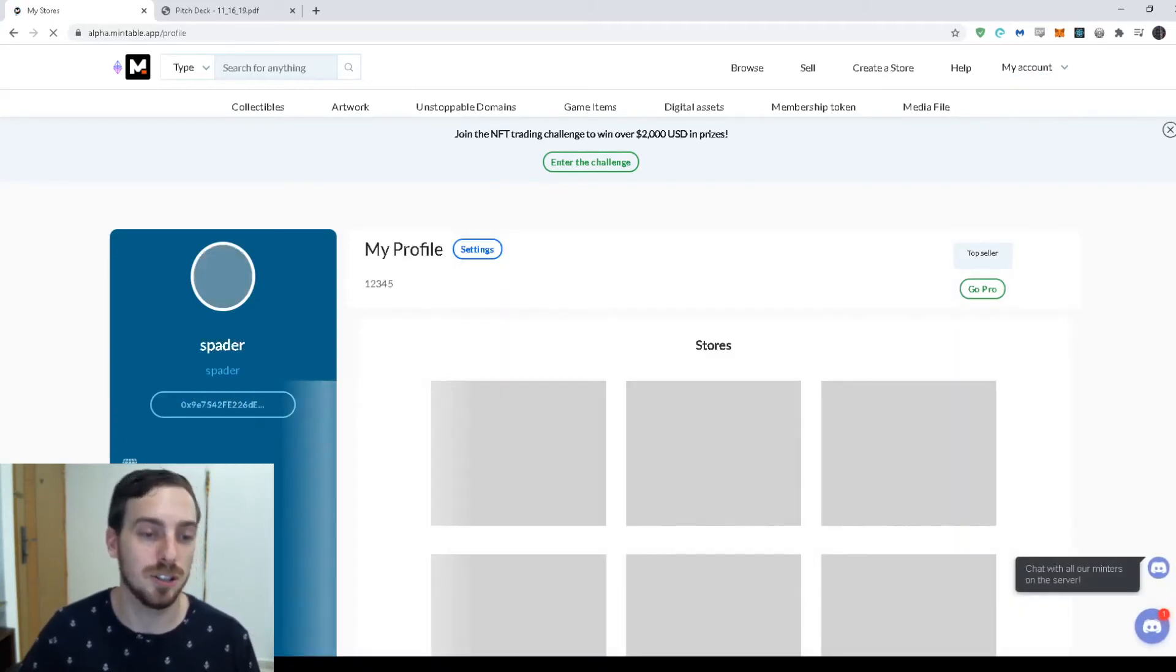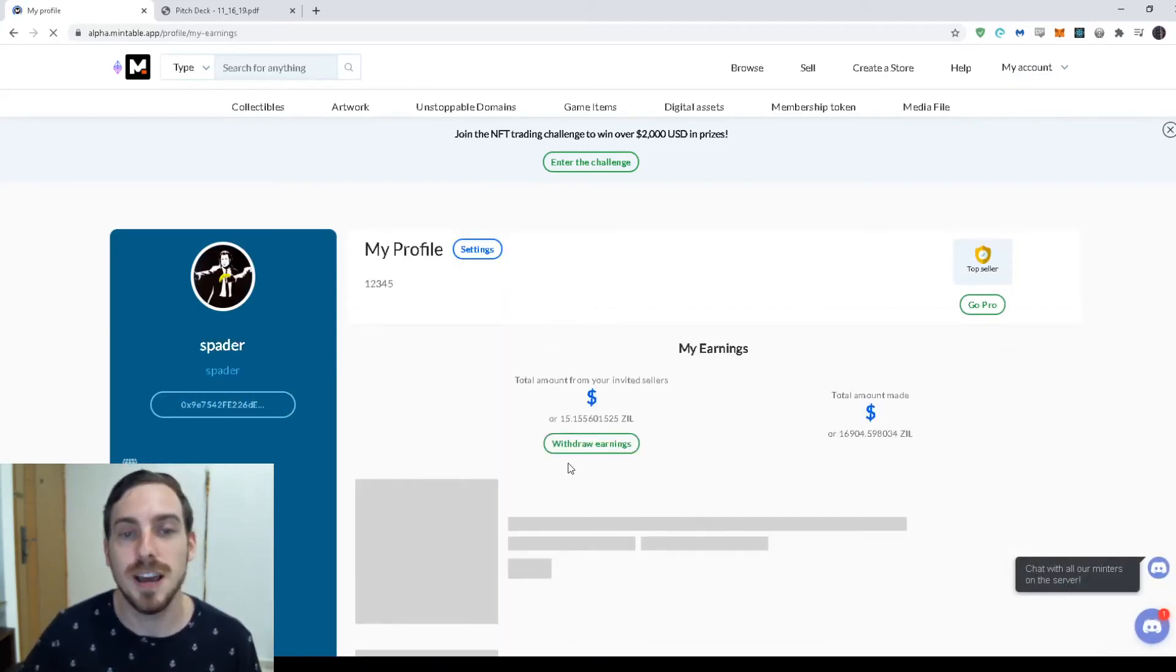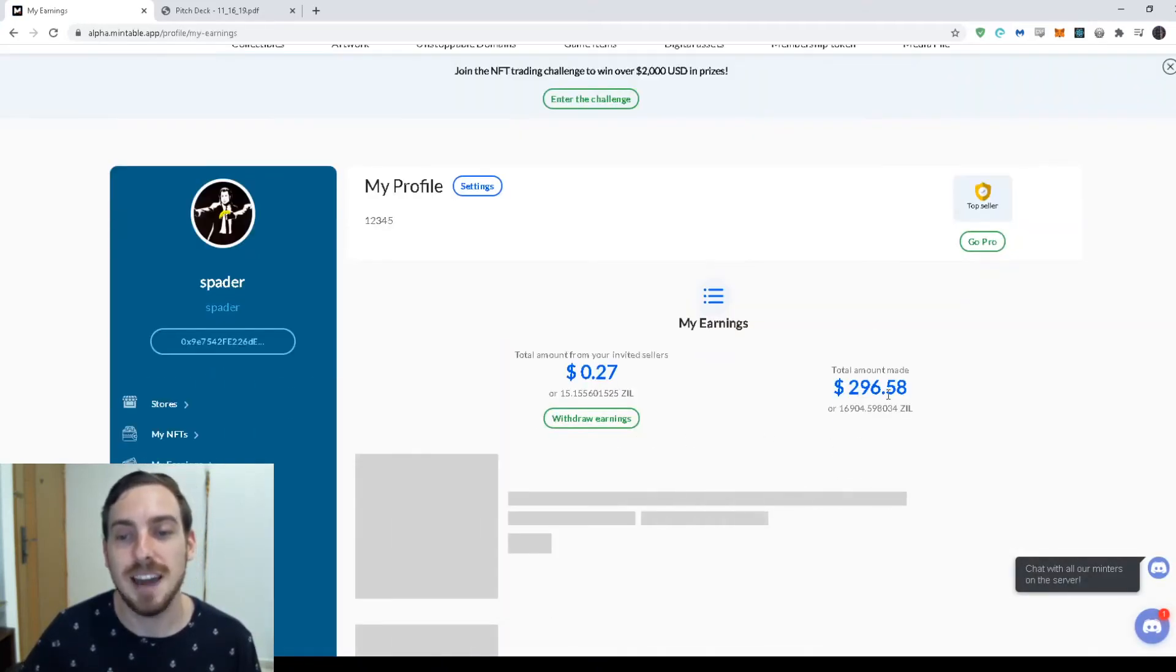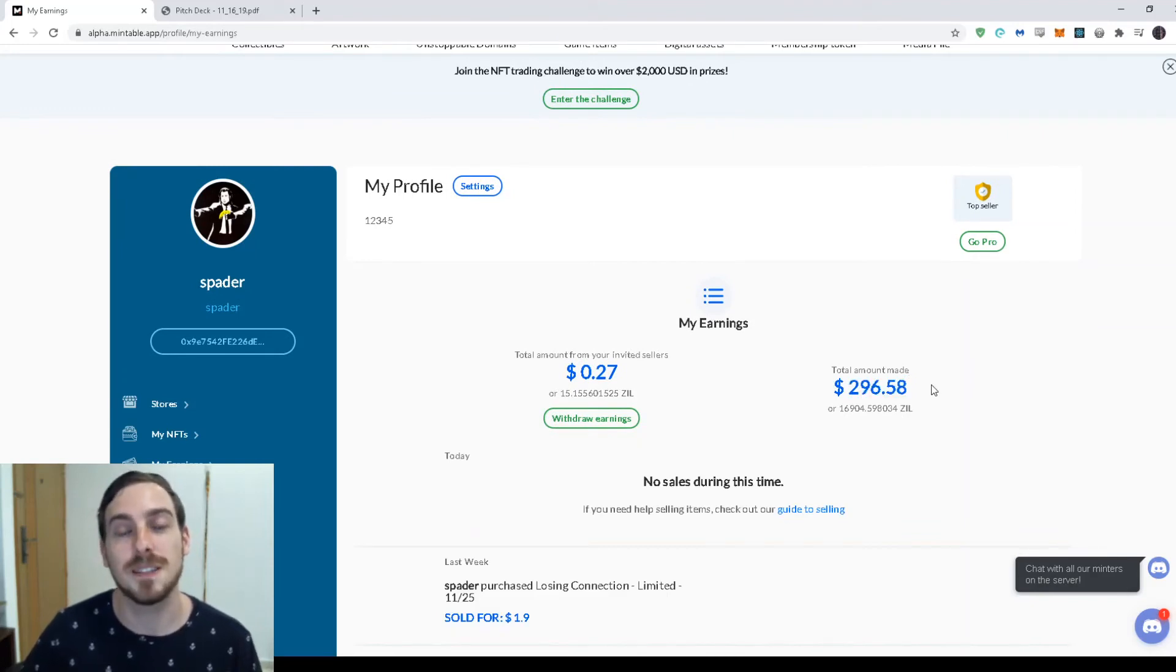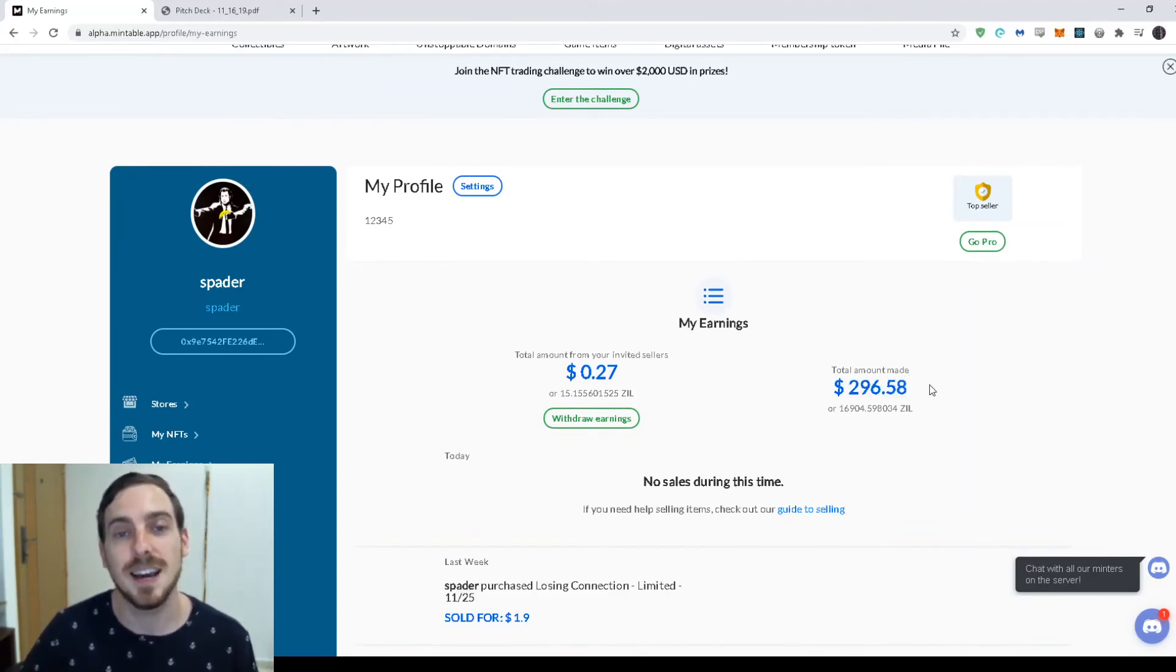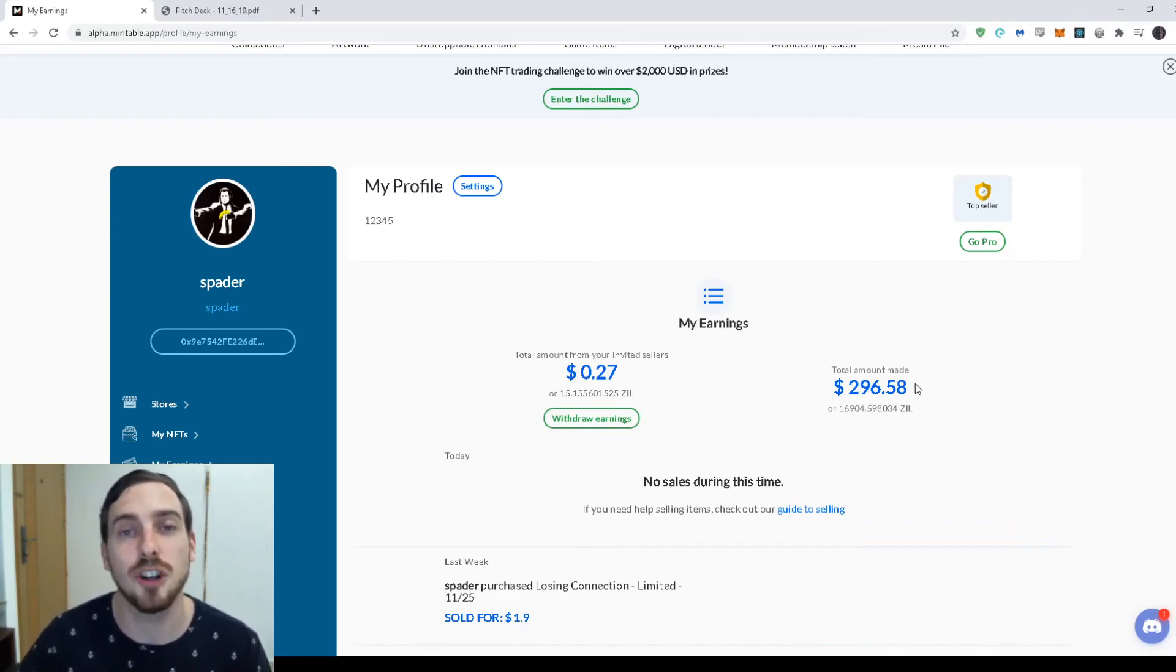And so to show you that I can go to my earnings here and we can see I've earned $296 from selling NFTs. And you know, this isn't live. These are all our power sellers that have early access.